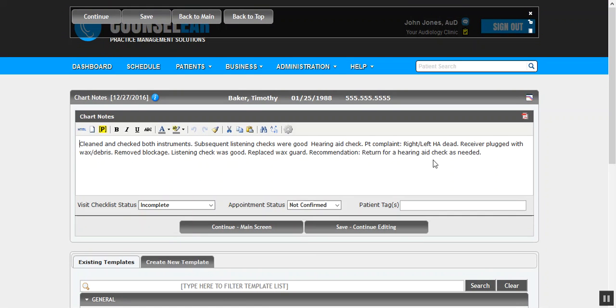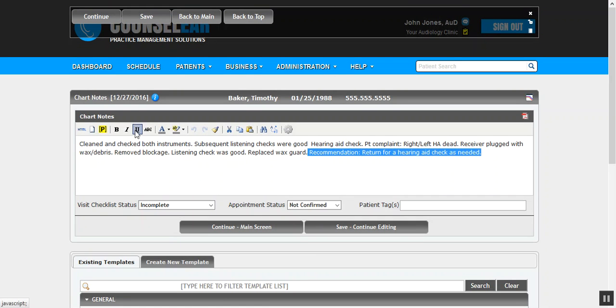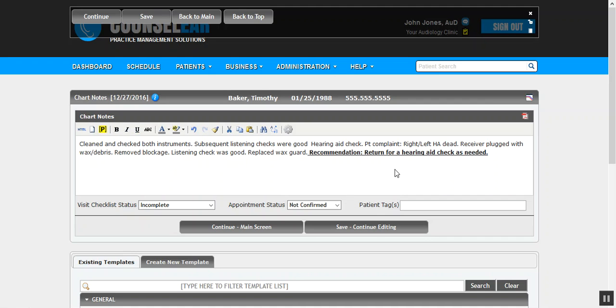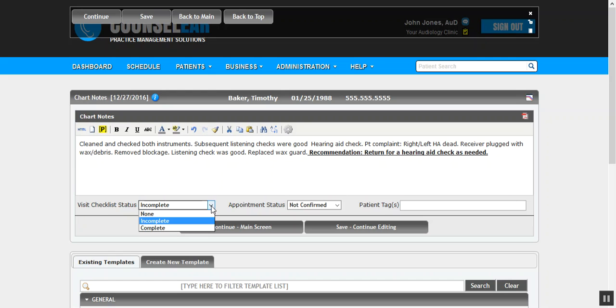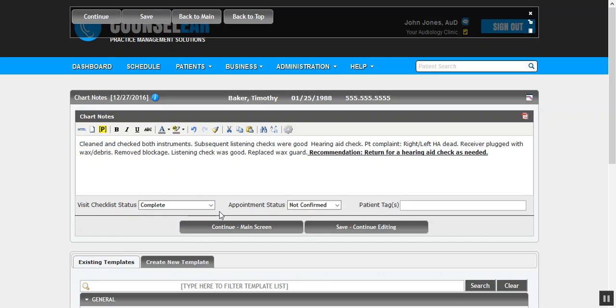Once you are comfortable with your chart note - perhaps you want to modify it further, you certainly can - but once you're satisfied with the chart note, you do have a few other options. So you can dictate what happens with the visit checklist status. Basically, you could say that this is a completed appointment - maybe all I need to do for this visit was create a chart note. This is a cleaning check, a quick follow-up - you can dictate it from there.